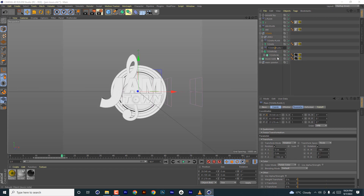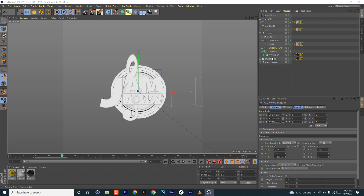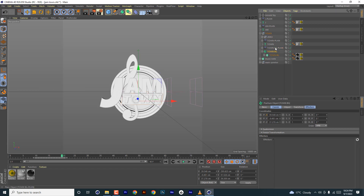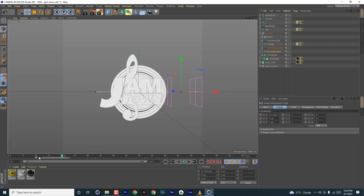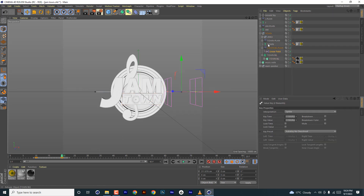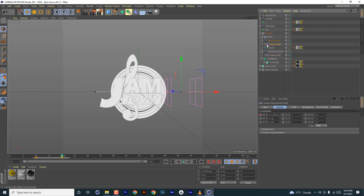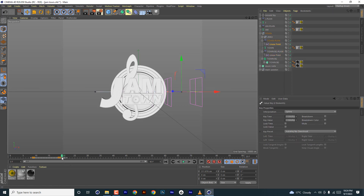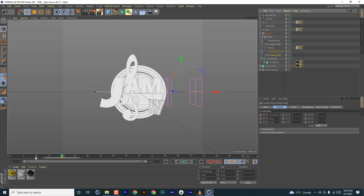So we've put a fracture, renamed it, duplicated one of the plain effectors and renamed it as 'down BG'. When you select the fracture it gives you the option to include a MoGraph effector — in this case we're using the plain effector.